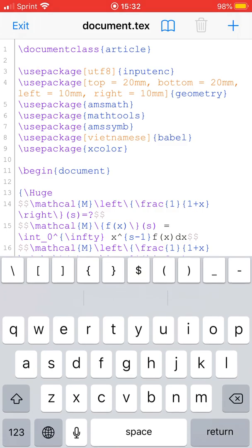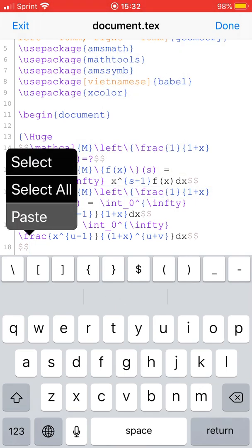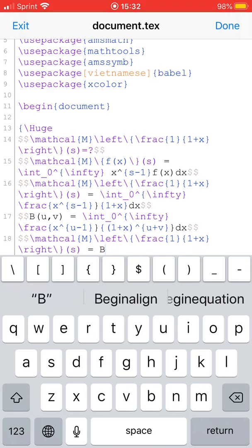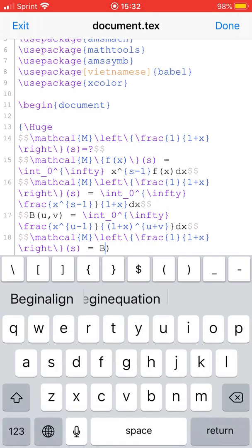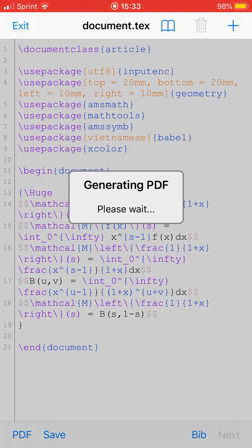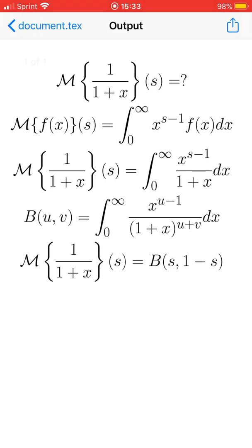So the Mellin transform of 1 over 1 plus x is equal to the beta function of s and 1 minus s.